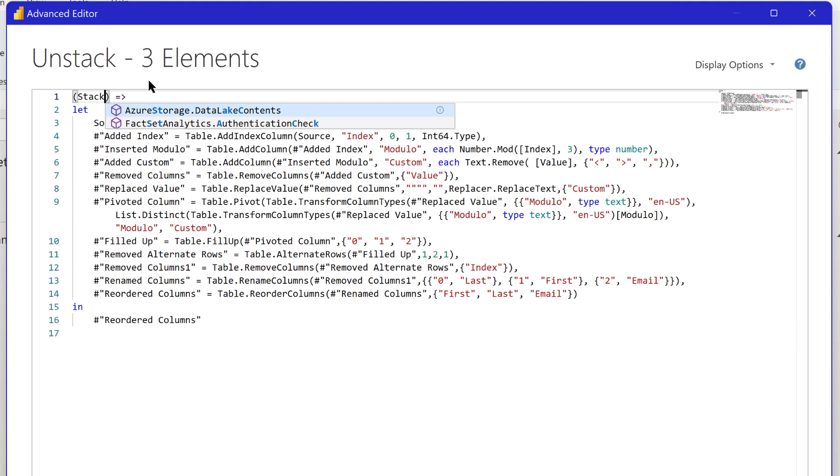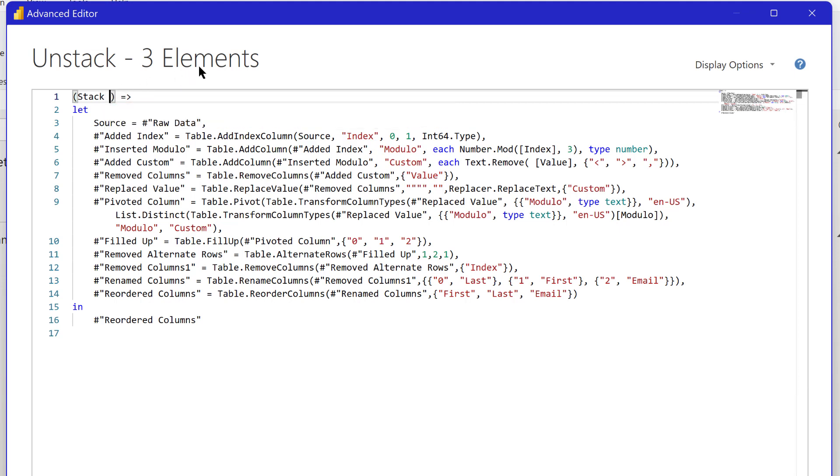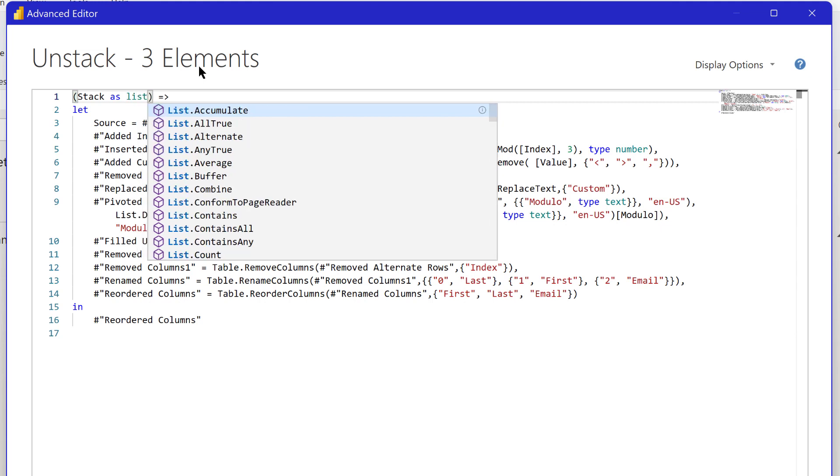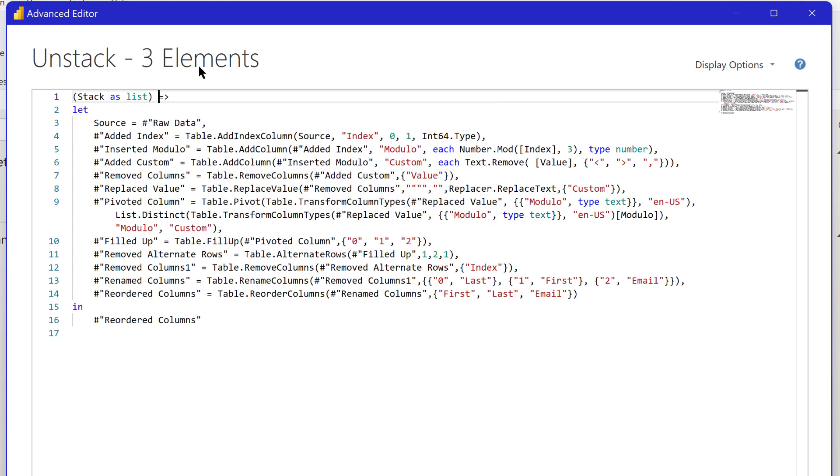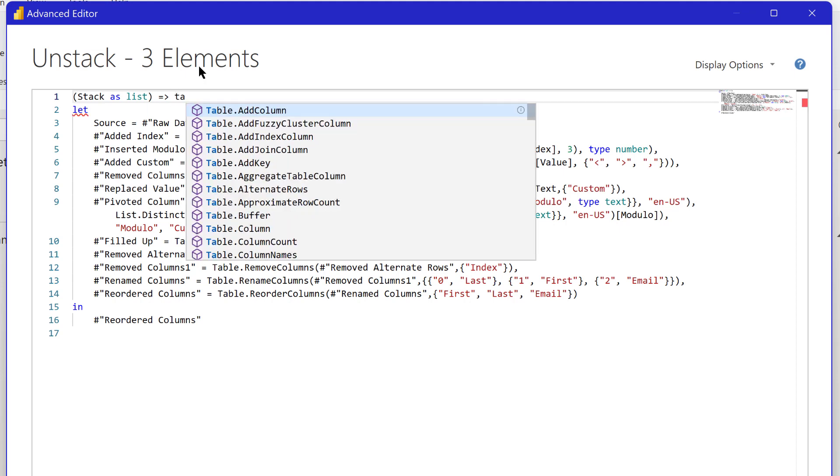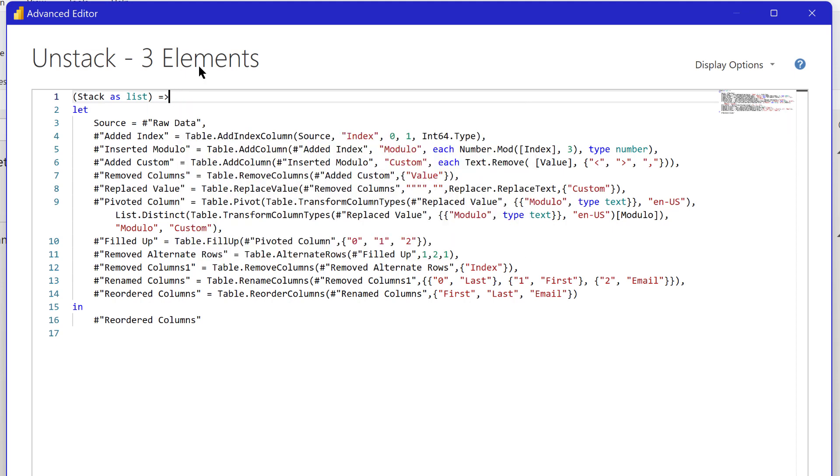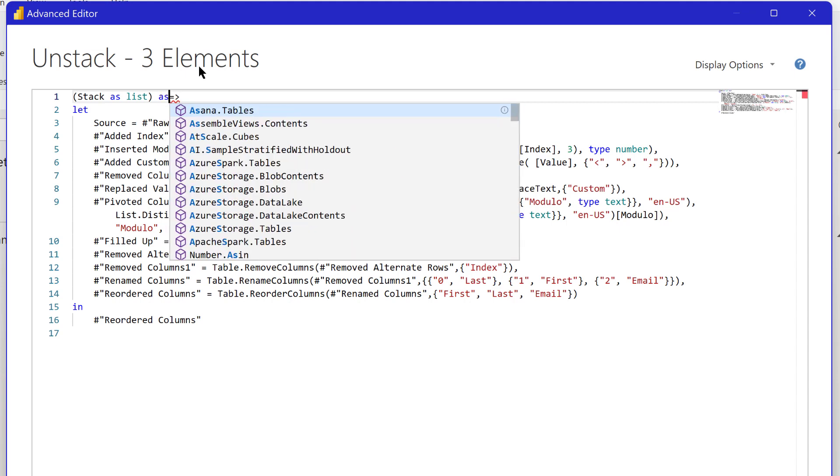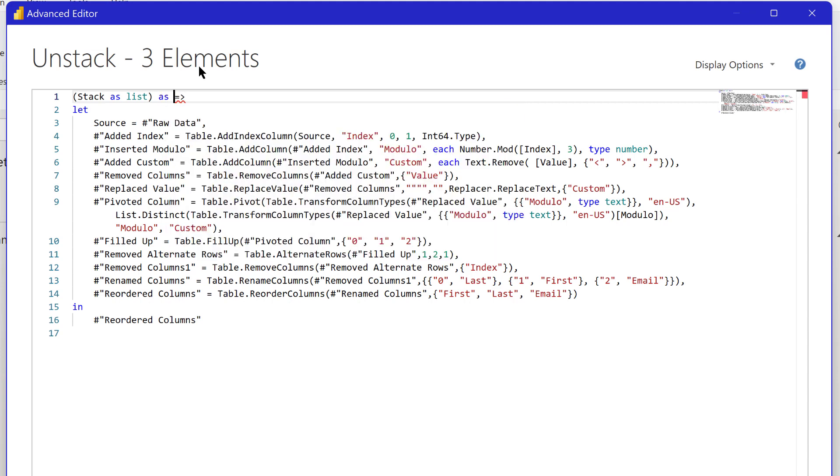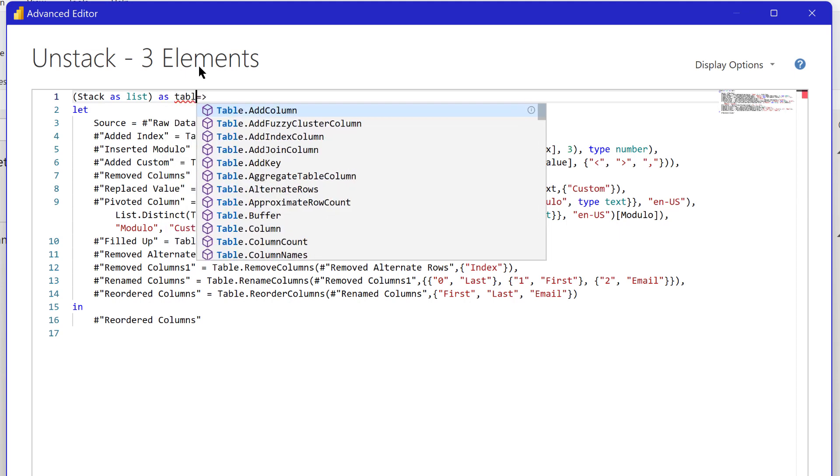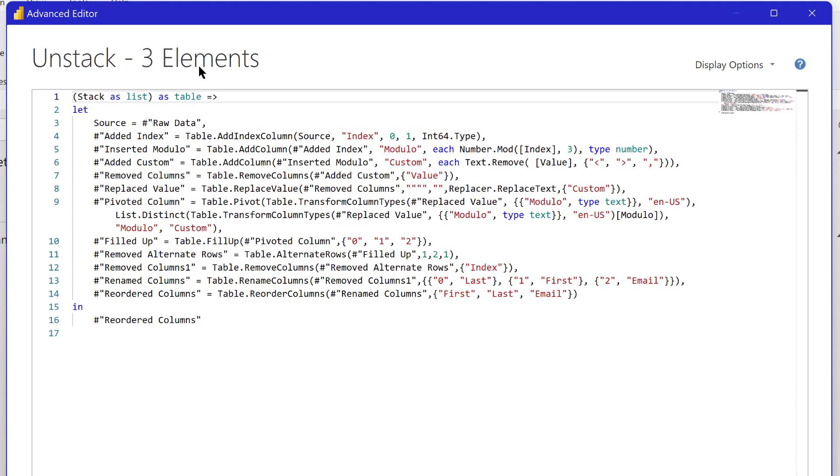Stack is going to be that one column of data that is the unformatted stack data that came in from the paste of the email addresses. What we want this to do is to come in as a list. This is the notation we use to initiate a custom function. Then we want this to result in a table because as we unpivot it from that single column to multiple columns, that goes from a list to a table.